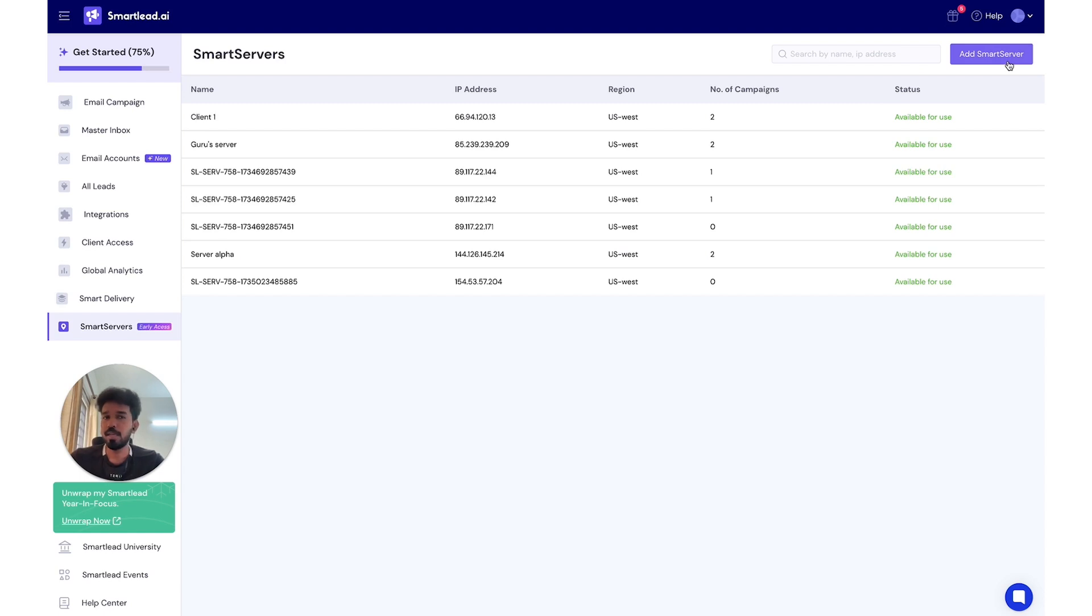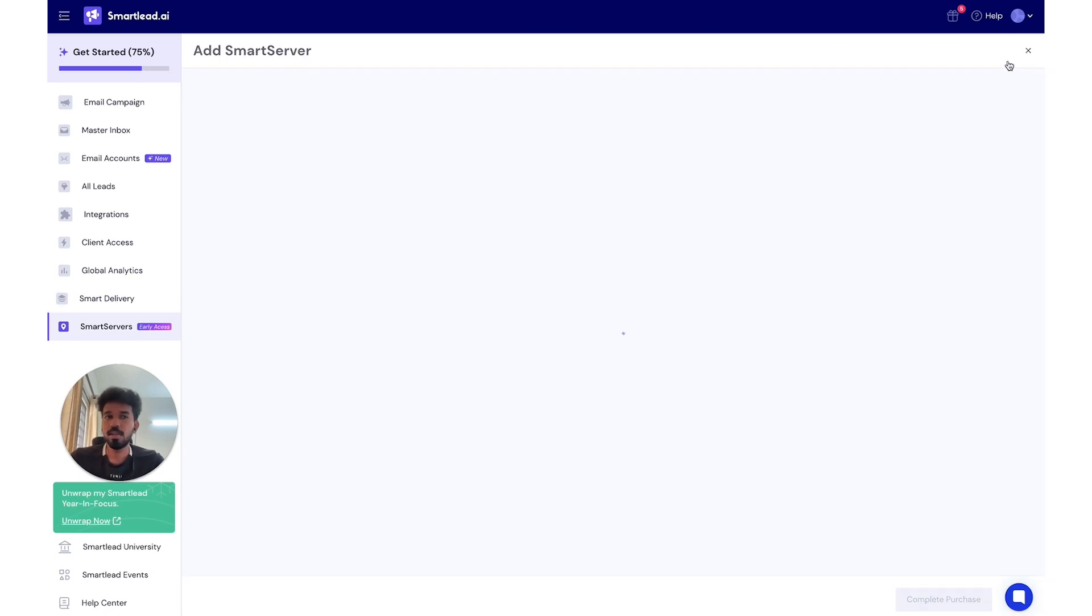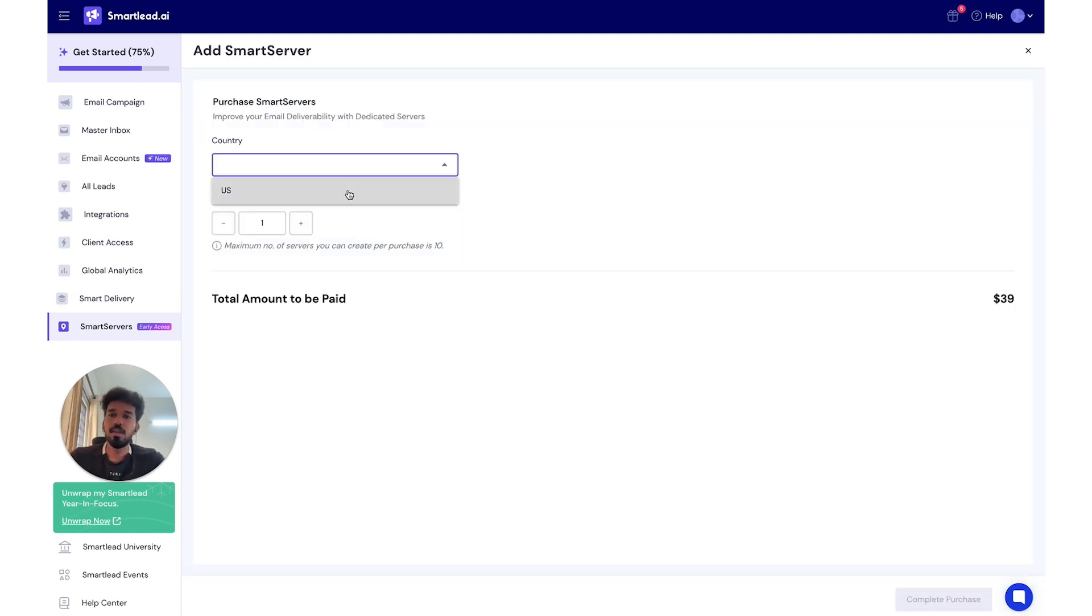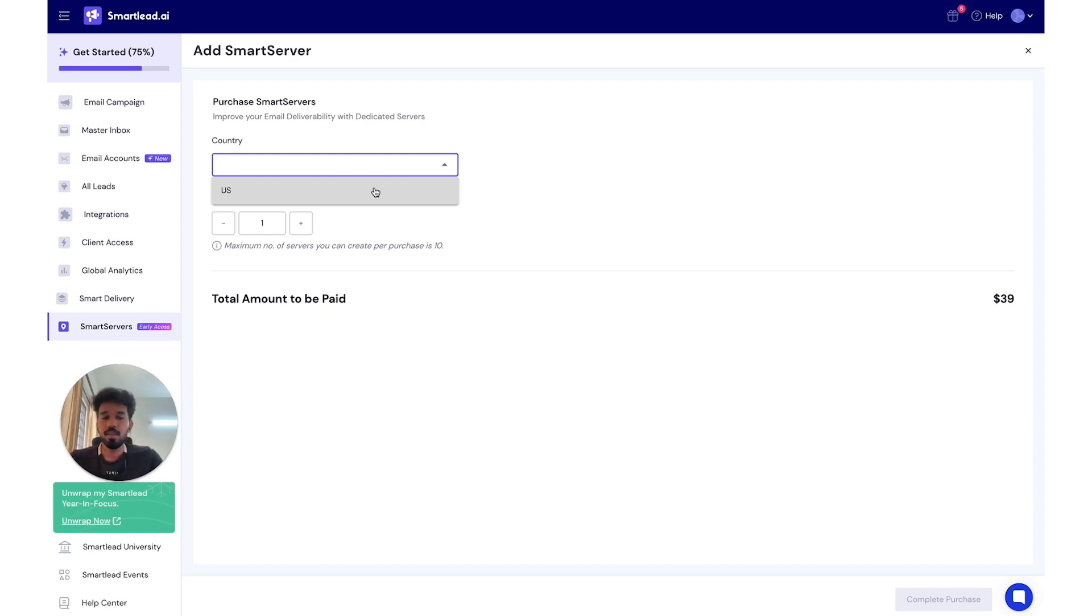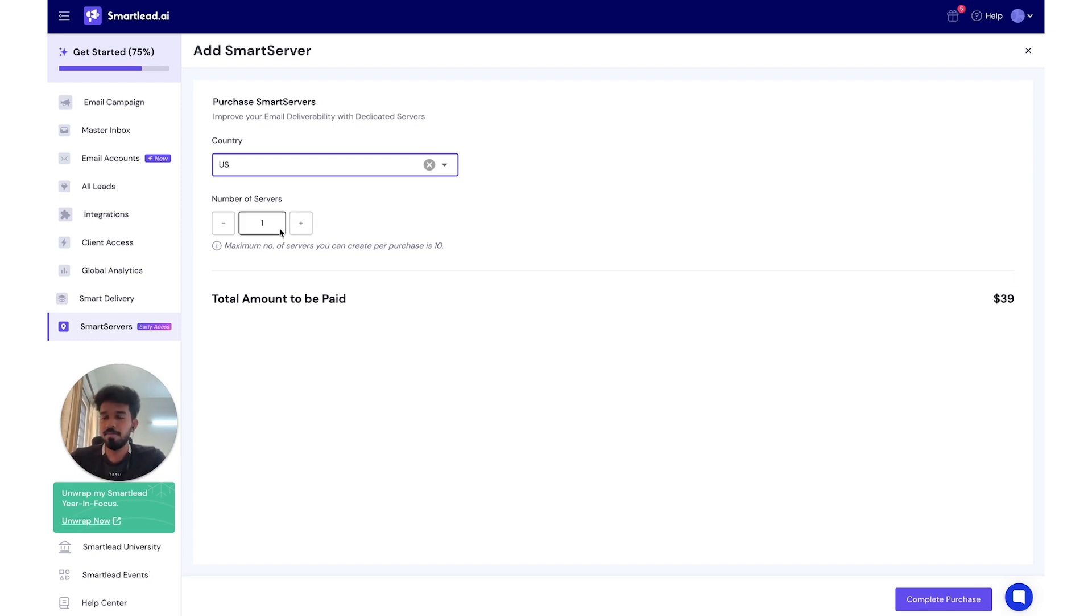To buy a new one, you can click Add SmartServer. We are currently providing US as a region, but soon we'll be adding more regions as per user requests. If there's any please let us know in the channel so that we can bring you the regions that you need.